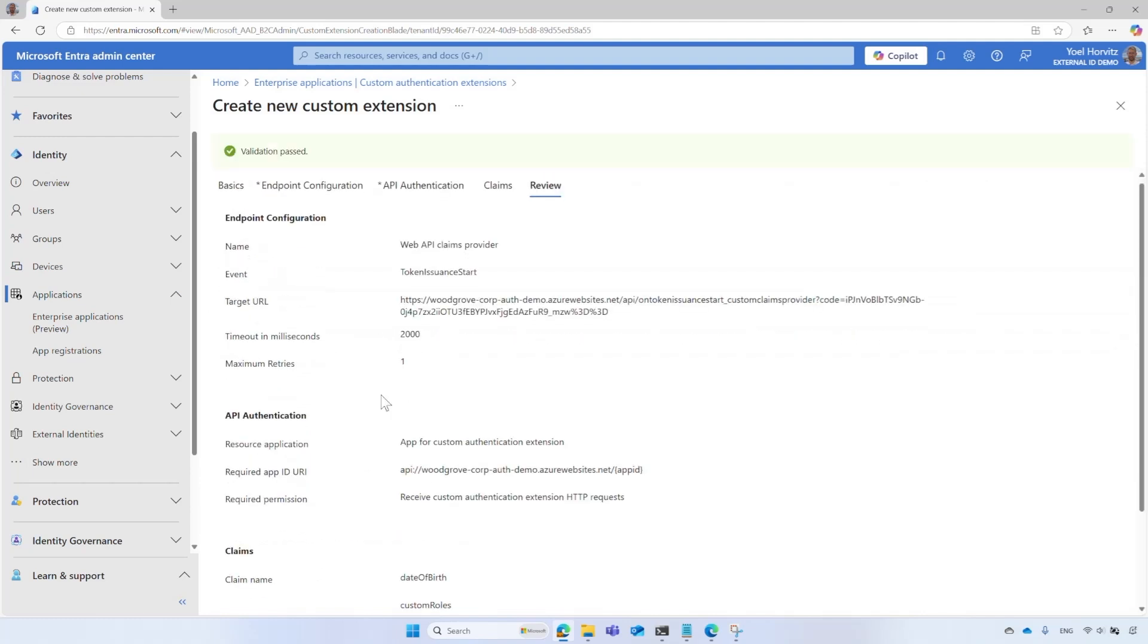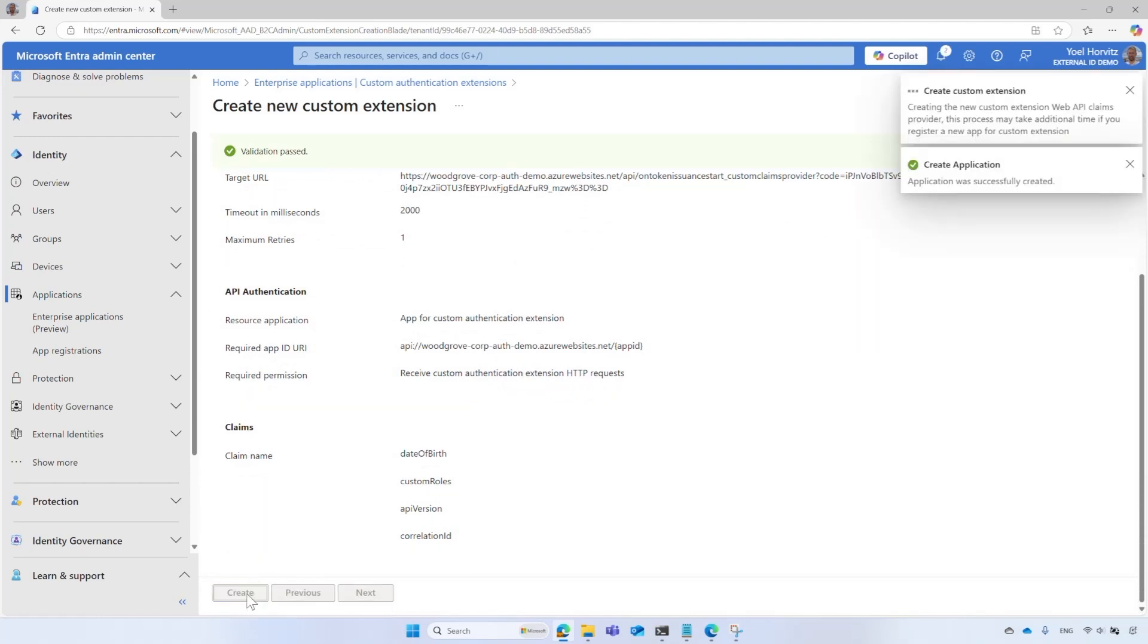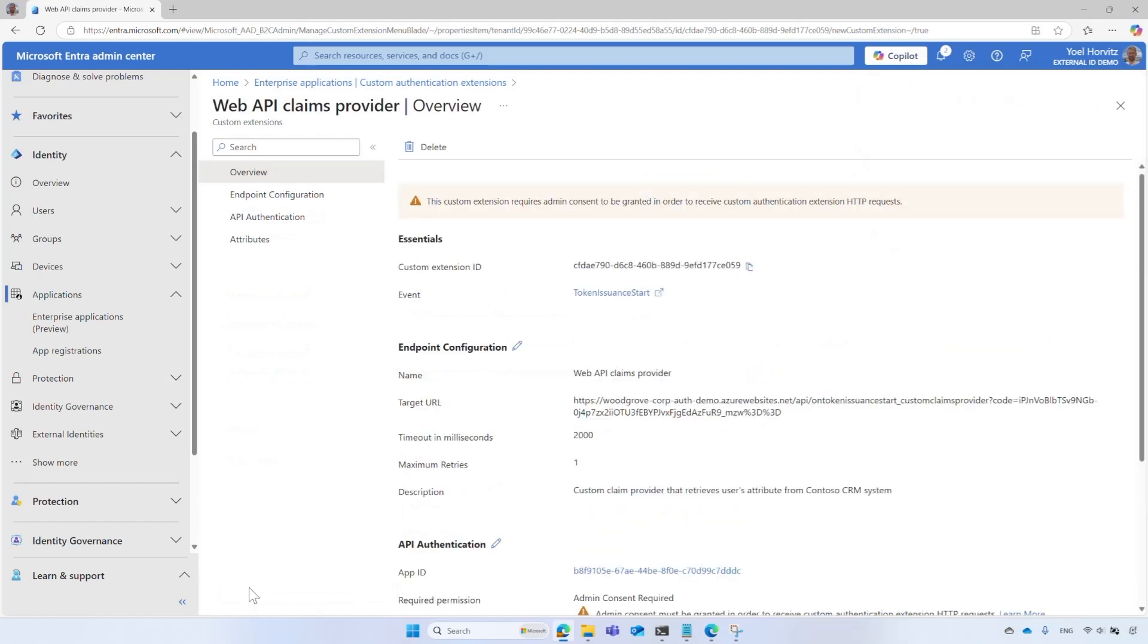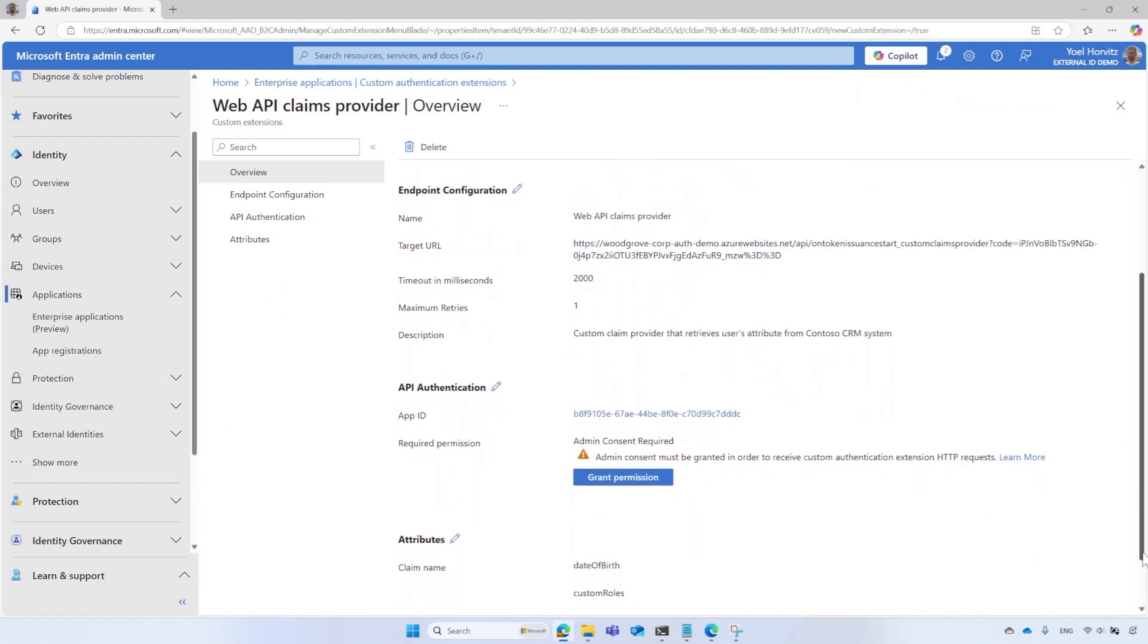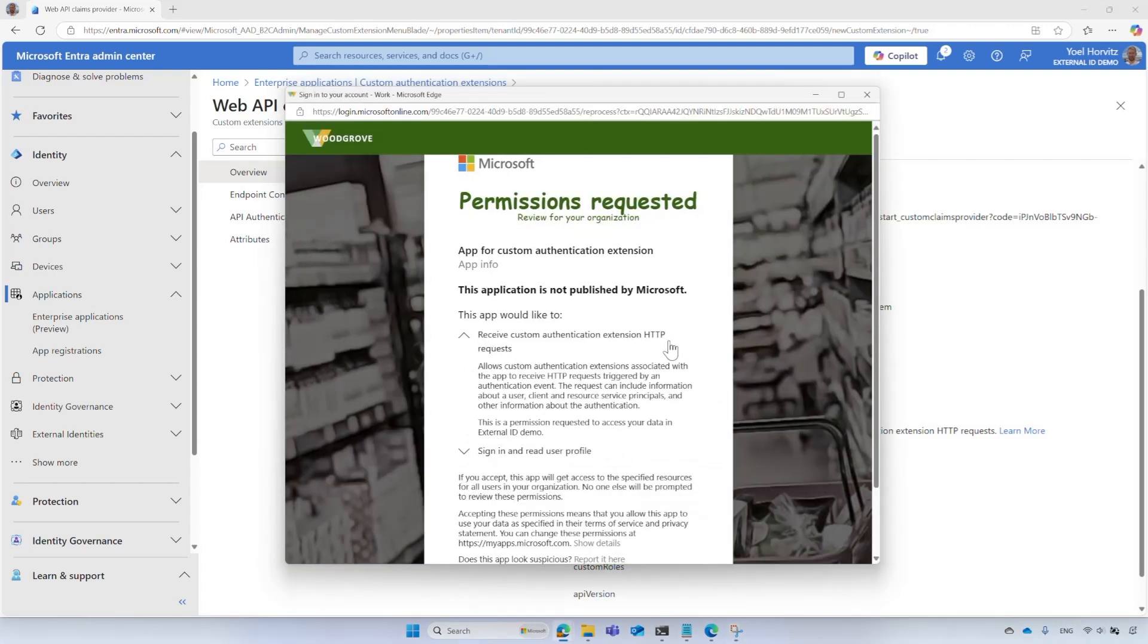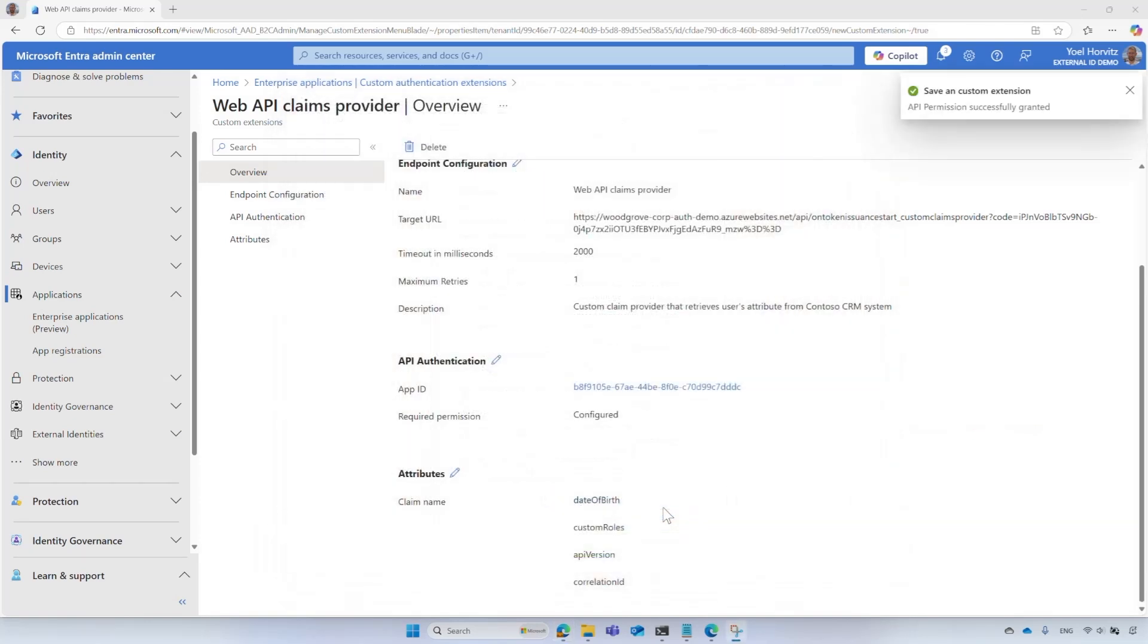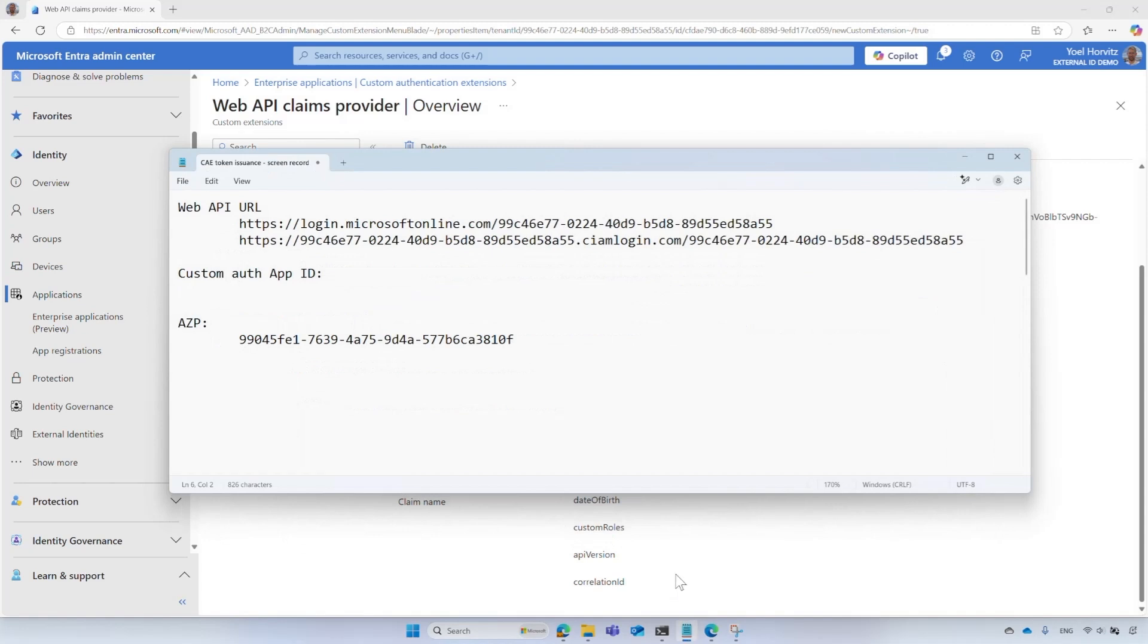After your Custom Authentication Extension is created, you'll be taken to the Overview page of the new Custom Authentication Extension. Under API Authentication, if the Grant Permission option appears, it means that you need to grant the Custom Authentication Extension's credentials app permissions. Select the Grant Permissions button. The payloads to the API can contain sensitive information about a user and other information about the authentication, so only Global Admin can complete this step. Still in the Overview page, under the API Authentication, take note of the Custom Authentication Extension Credentials application ID. You will need it later to protect access to your Web API.